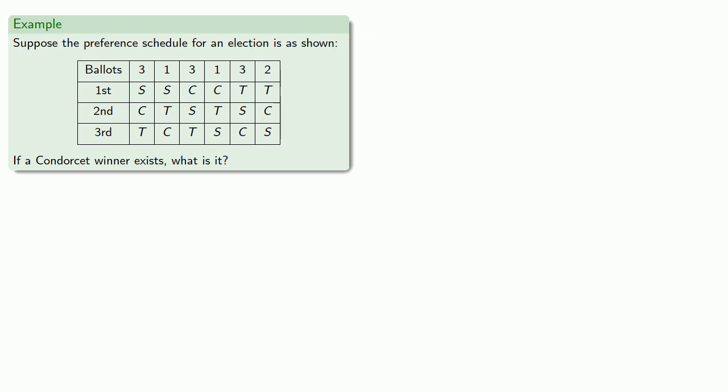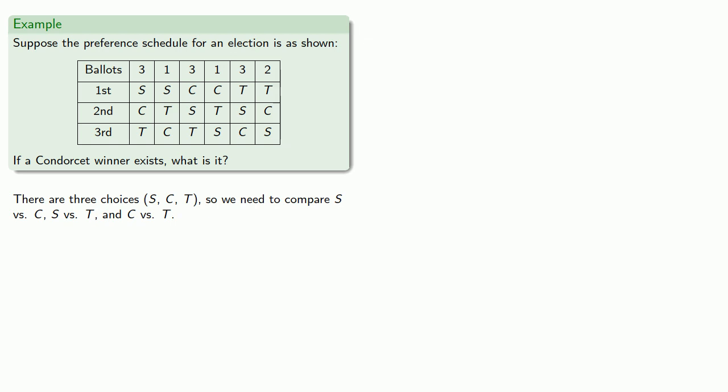So we need to consider the possible one-on-one elections. There are three choices, S, C, and T. So we need to compare S to C, S to T, and C to T.